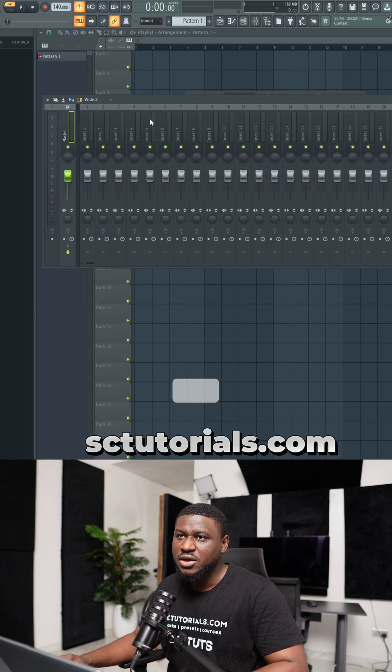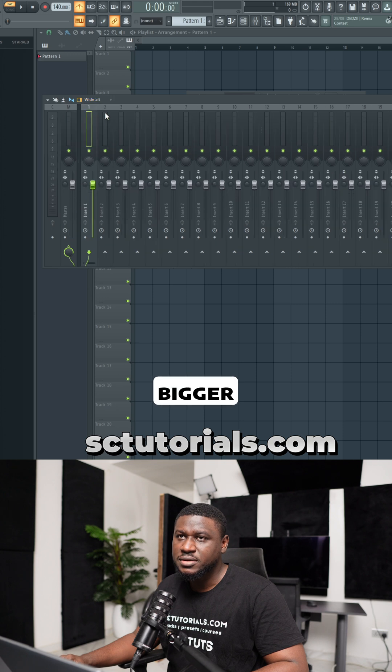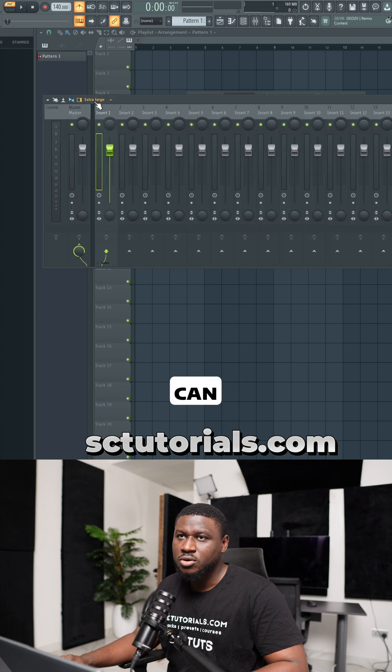If you have your mixer and you think it's too small, you can come right here and adjust it to make it bigger or you can come right here to make it smaller.